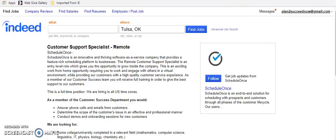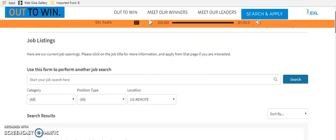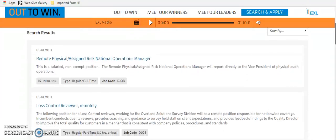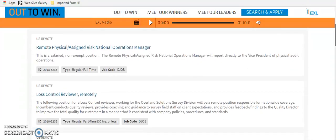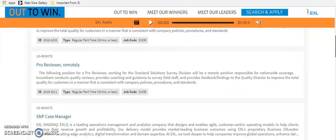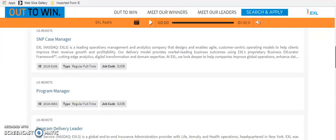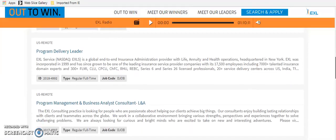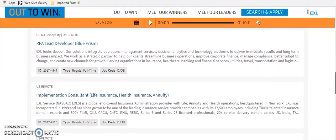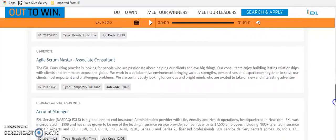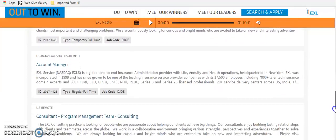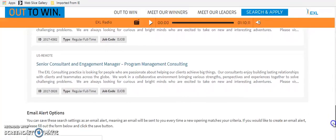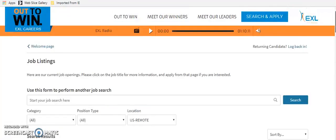The last company that I want to talk to you about is a company called EXL. And you just have to go to their website because they've got so many remote roles at this company. Everything from an ops manager. And make sure that it says U.S. remote. But this company prides themselves in hiring remote workers, program managers, case managers, developers, account managers, consultants. So please go and look at this company.